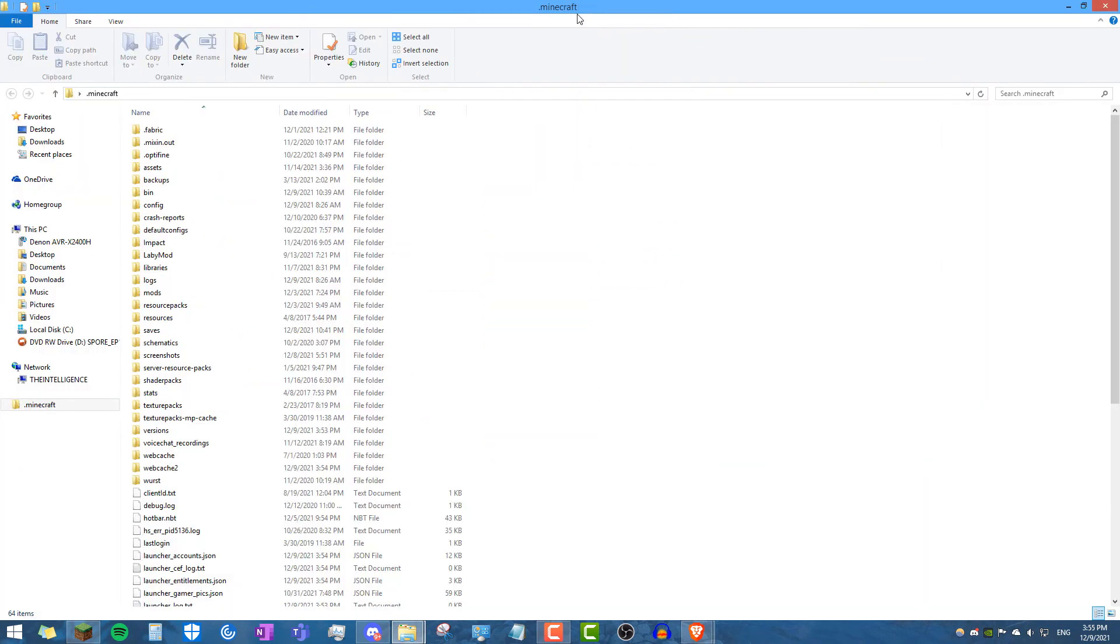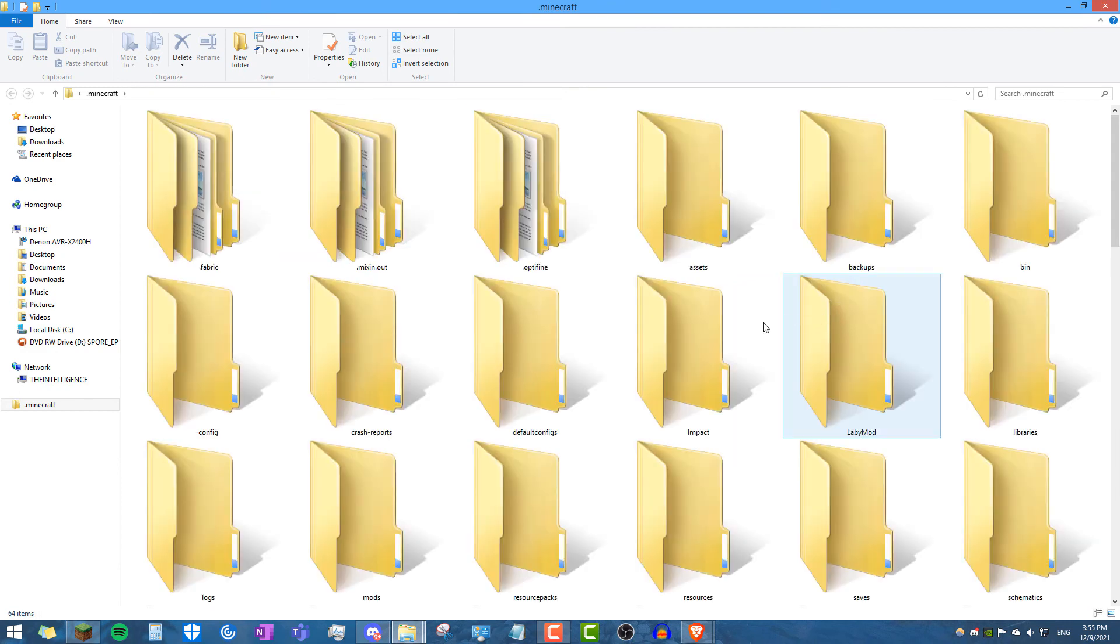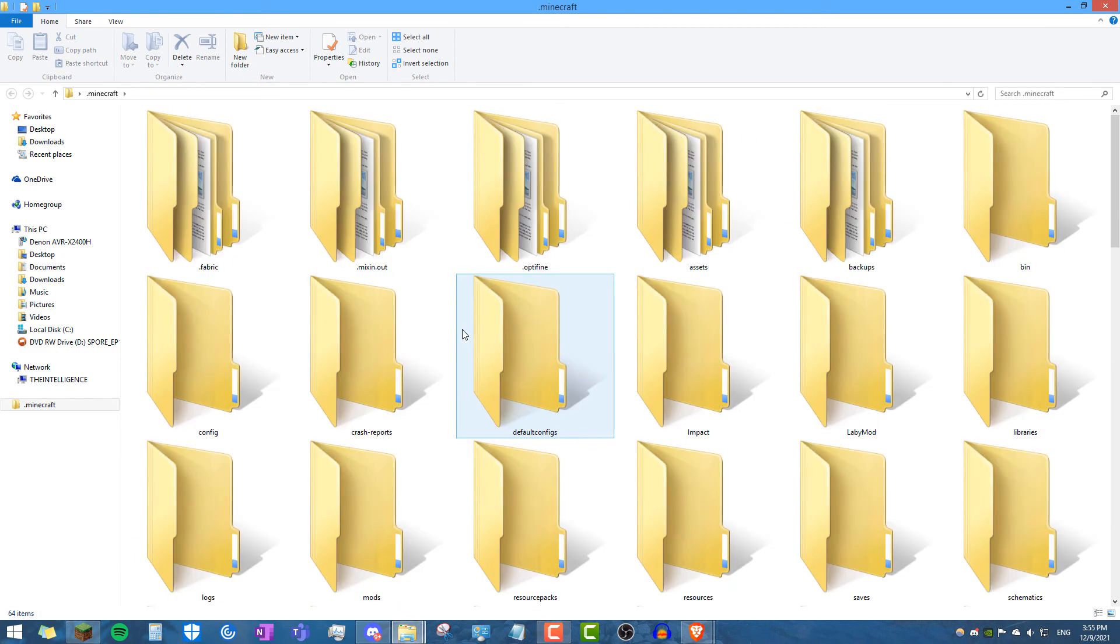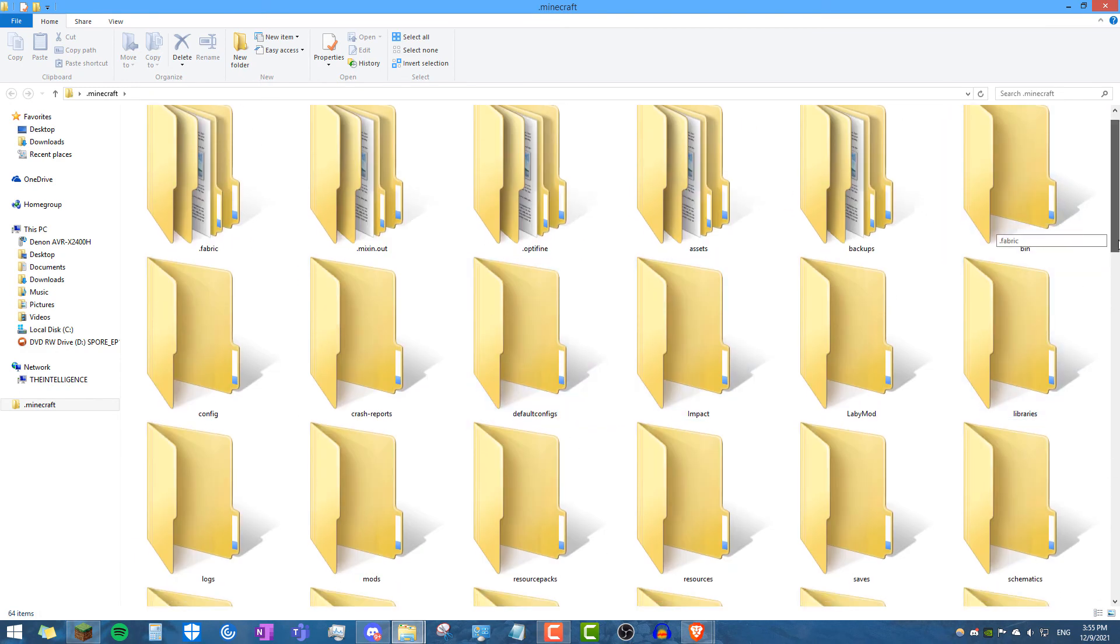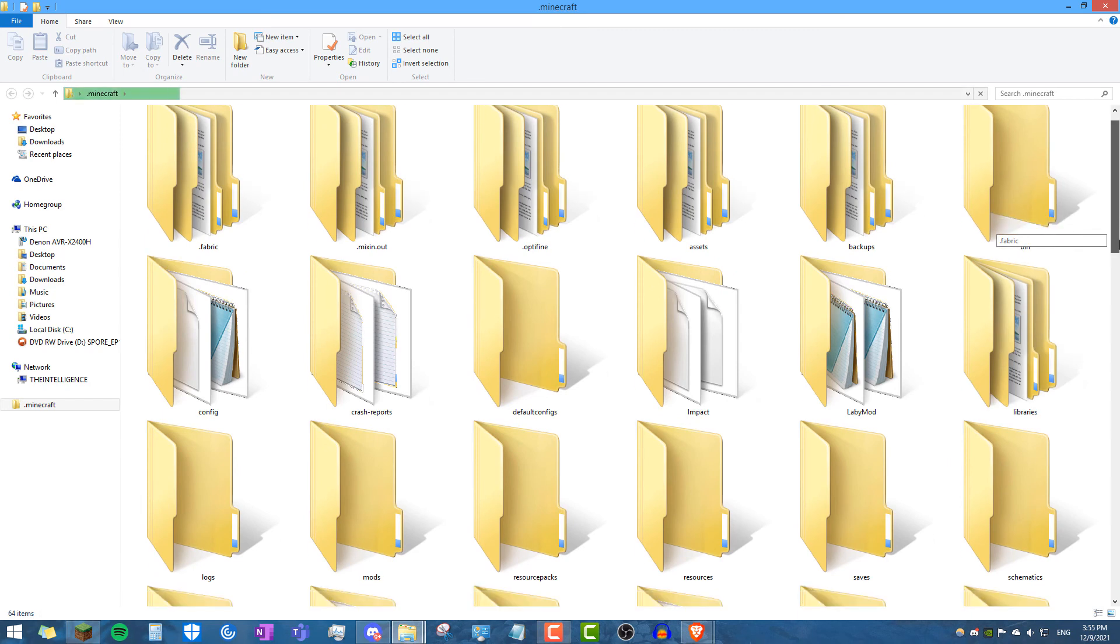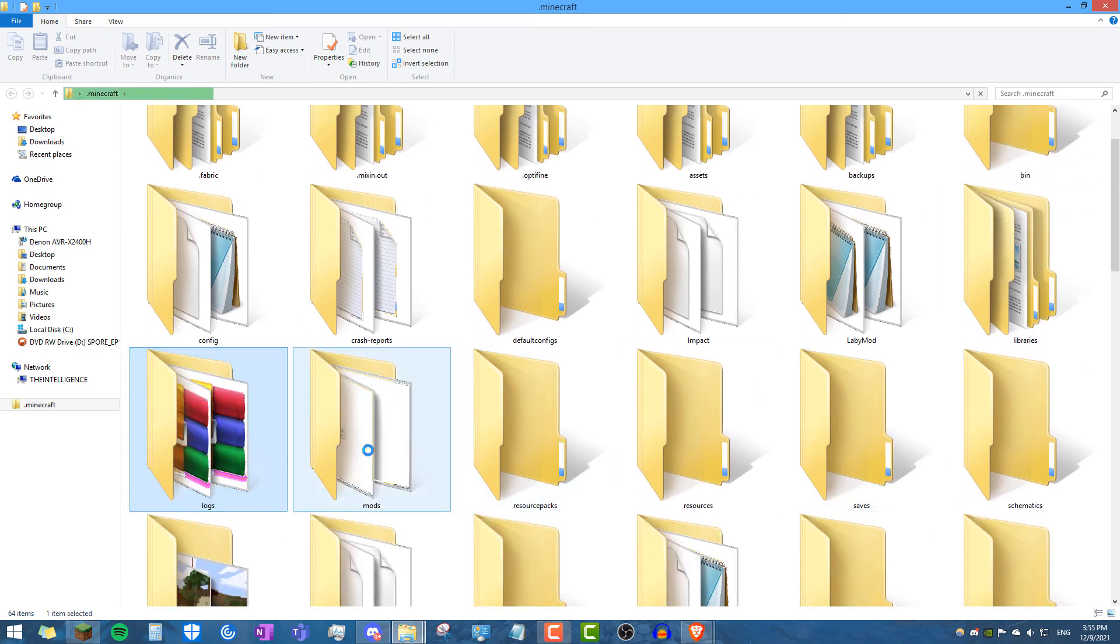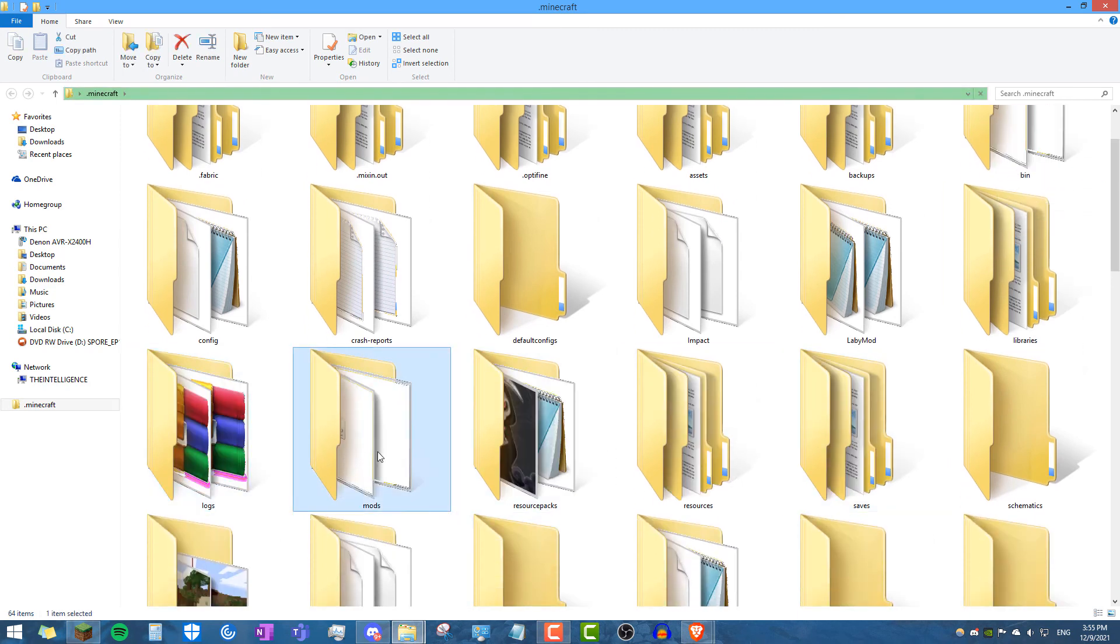This will look a little different when you're on Mac. If you're on Mac, it'll look something like this, kind of, probably. And then once you go here, go ahead and open the mods folder.